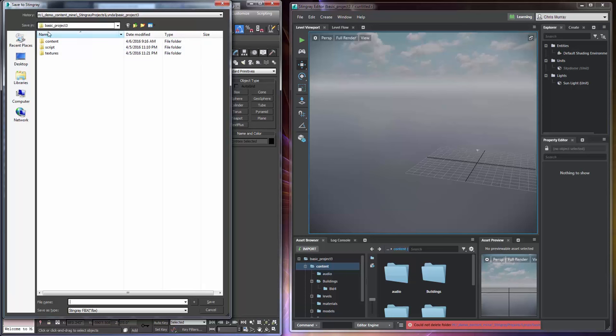But you will notice that the folder that it takes me to is directly to the project folder that's already opened in Stingray. That's really nice because then I can just put the data right where I need it to be.